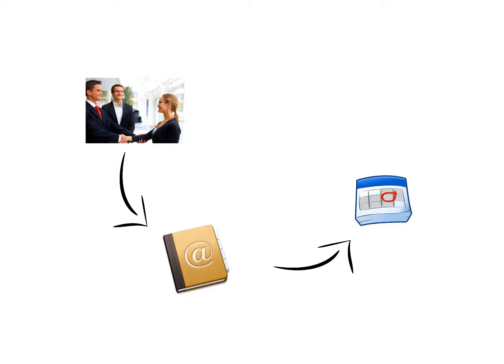Next, you create a calendar item with the name of that contact and the action you want to follow up with that person. Then you might want to include their email address or phone number, set that for a future date and time, and don't forget to set the reminder.